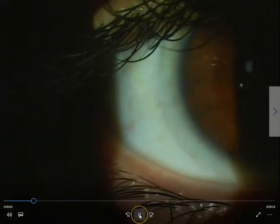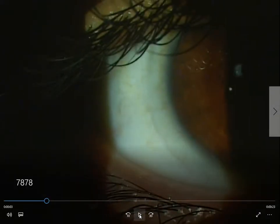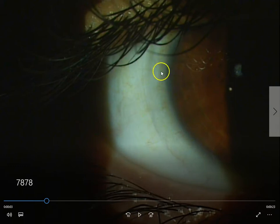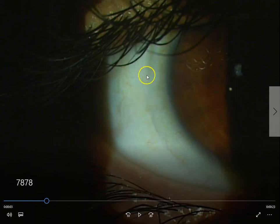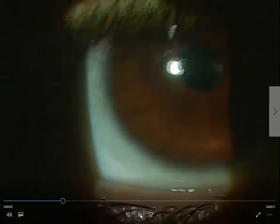This is a contact lens in the eye, and you can see the contact lens. One of the things that we look at is the space between the contact lens and the eye — it has to be equal on both sides.